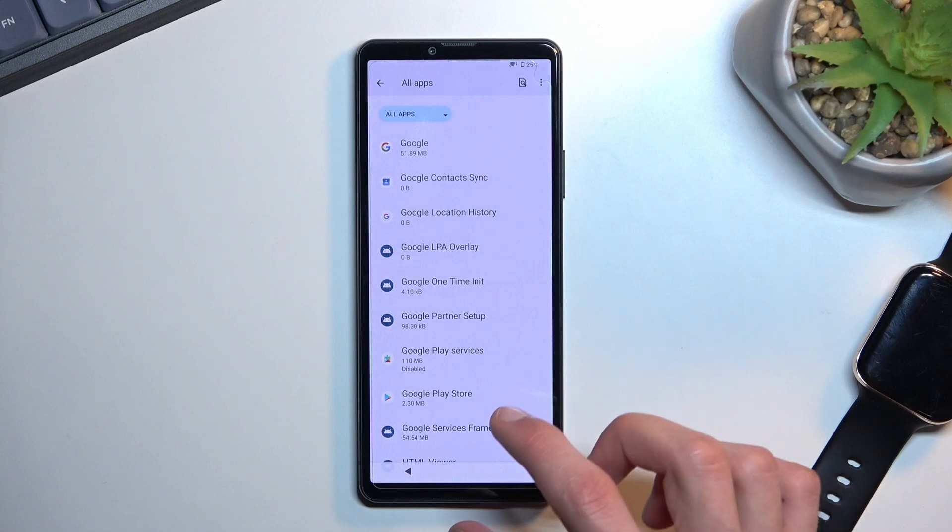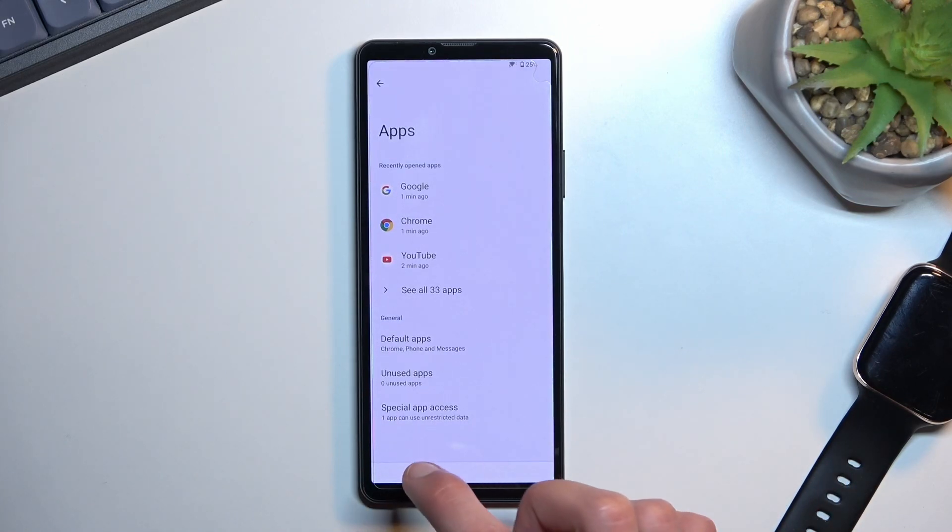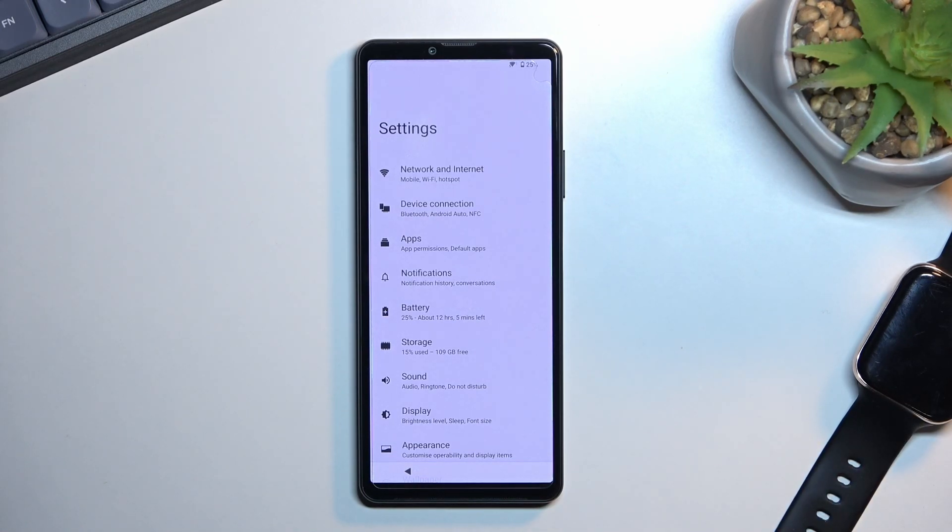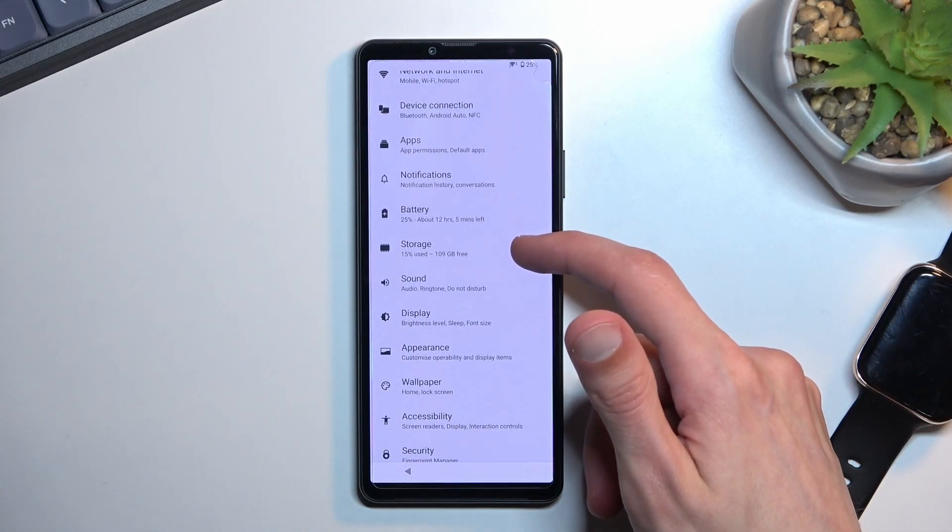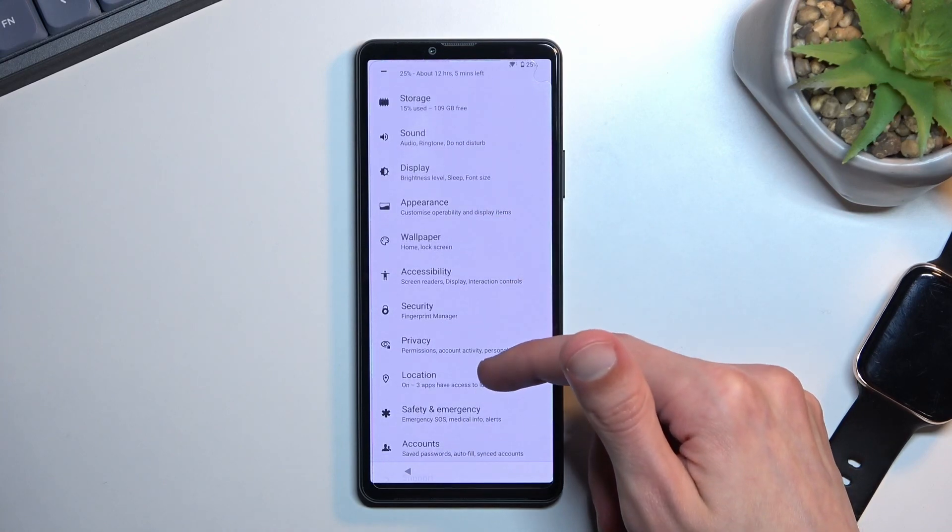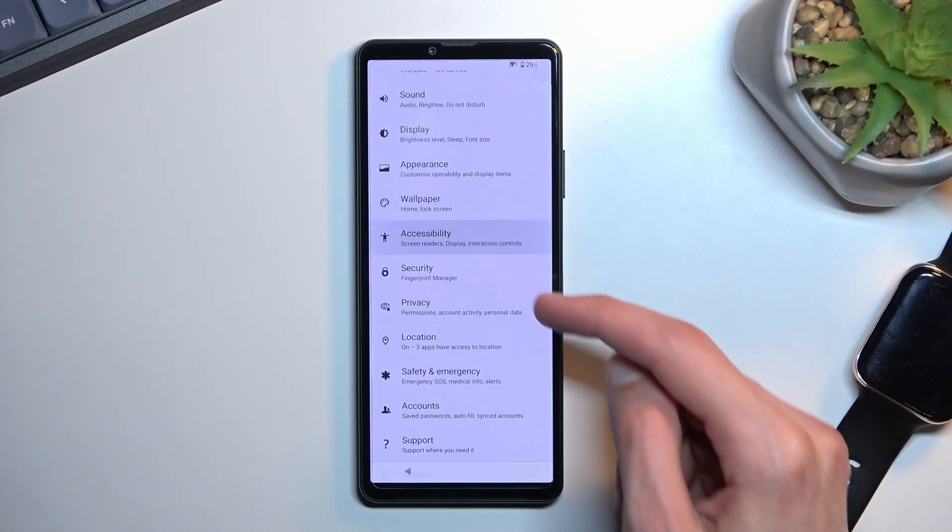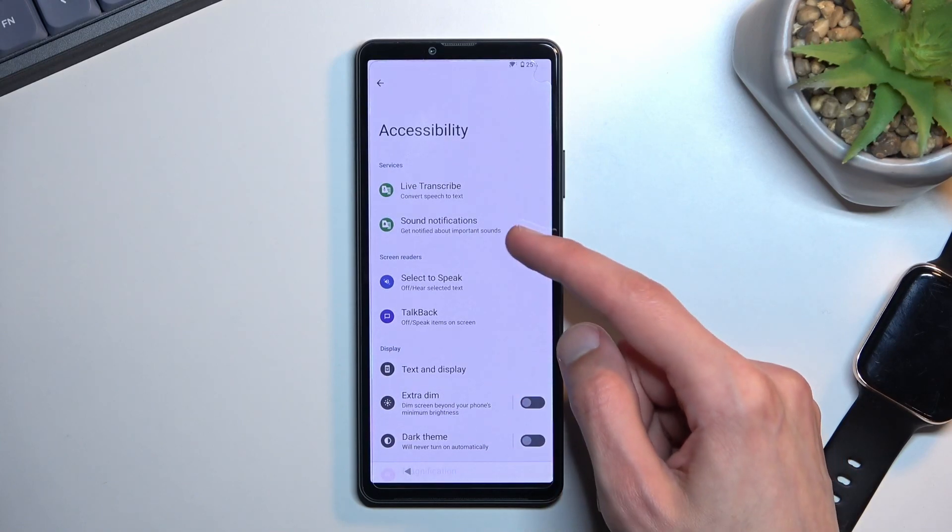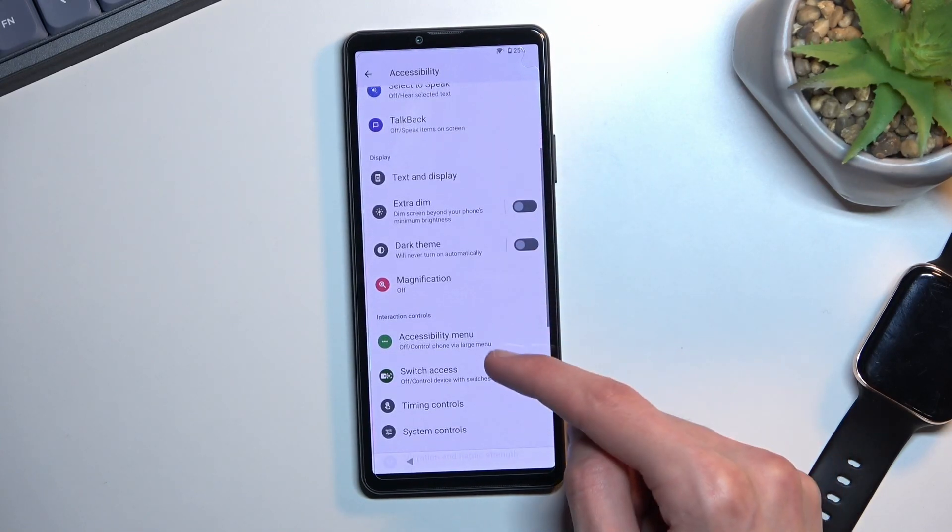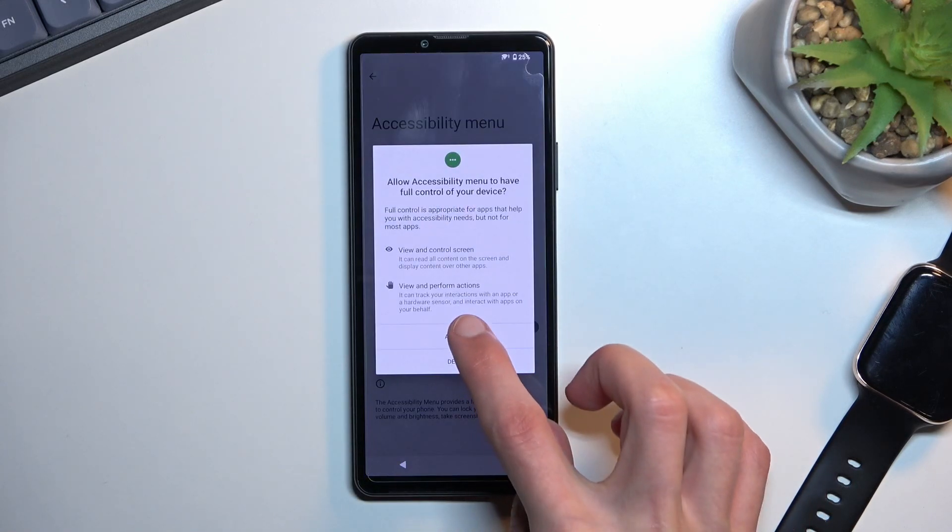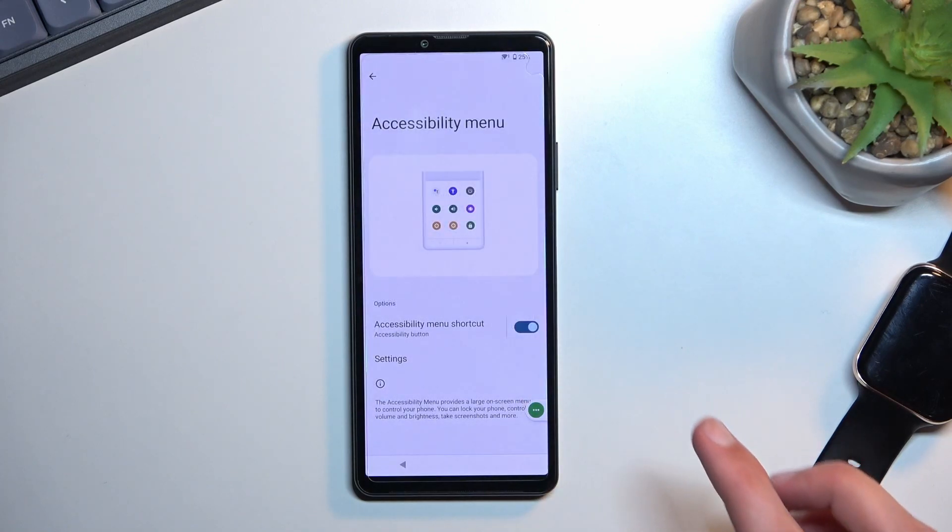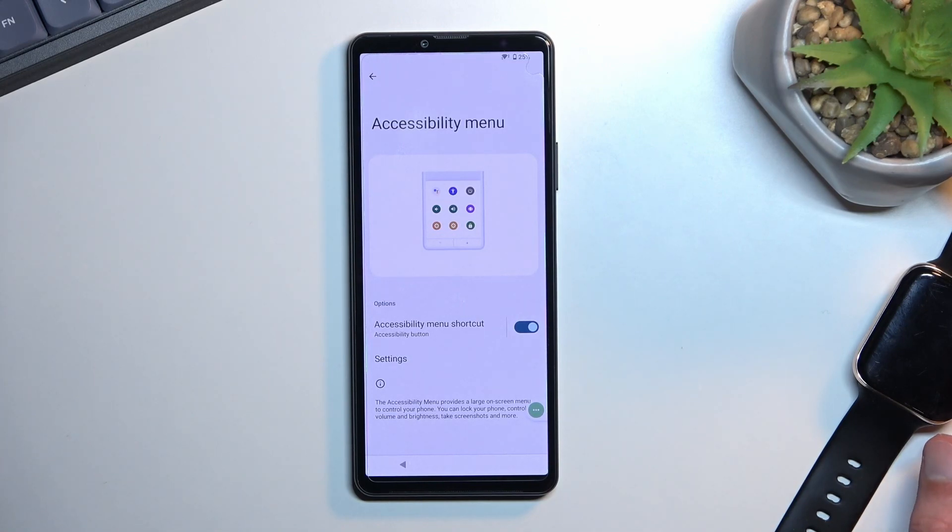Let's go back again and now we're going to back out once more. And we need to now enable accessibility menu. So we're going to navigate to accessibility and here we're looking for accessibility menu and toggle it on. Allow. And there we go. Tap on OK and that's all we need to do here.